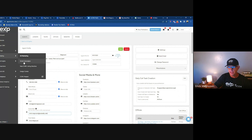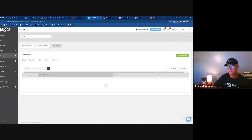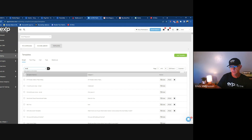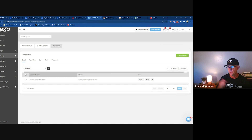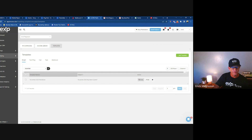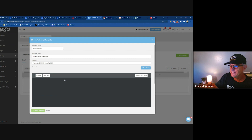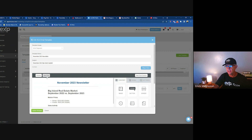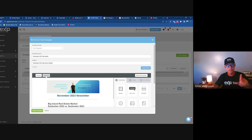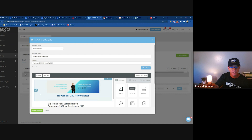Now I'll show you how to do the actual newsletter out of KV Core. Go to Marketing and Smart Campaigns, then search for the template you want. I recommend every month cloning these and making one for the next month — that way you keep the formatting but just adjust it. I'll go in here and edit it, and show you what I did with all this content. You can also send a test, which will send to your KV Core email address so you can check what the other end will see.